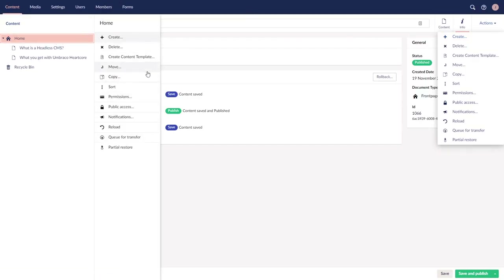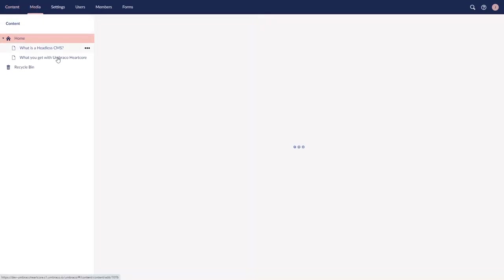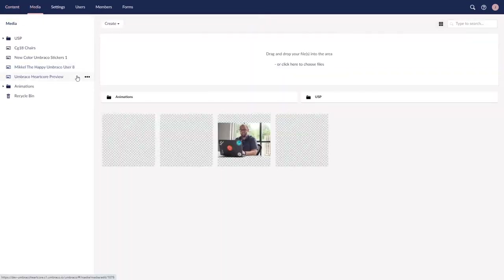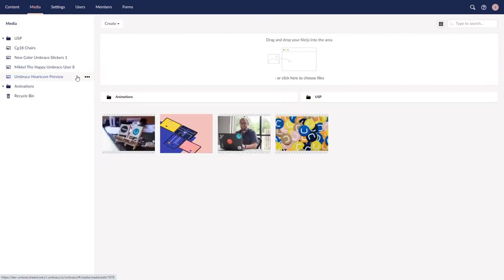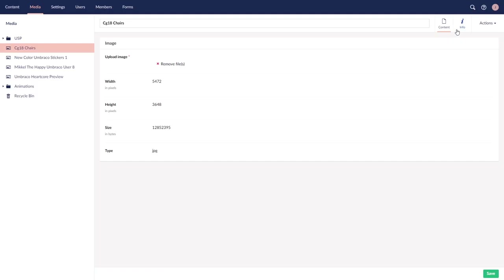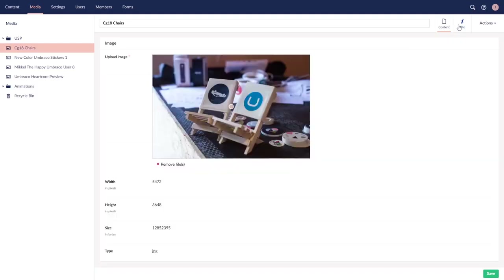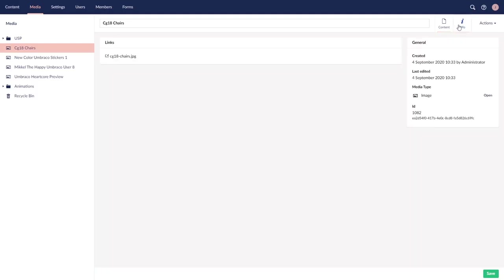Let's move on to the media section. Everything here is very similar to the content section, except instead of page nodes, media stores your images, music, PDFs, videos, and such. The navigation is exactly the same, and you also have access to info and actions.